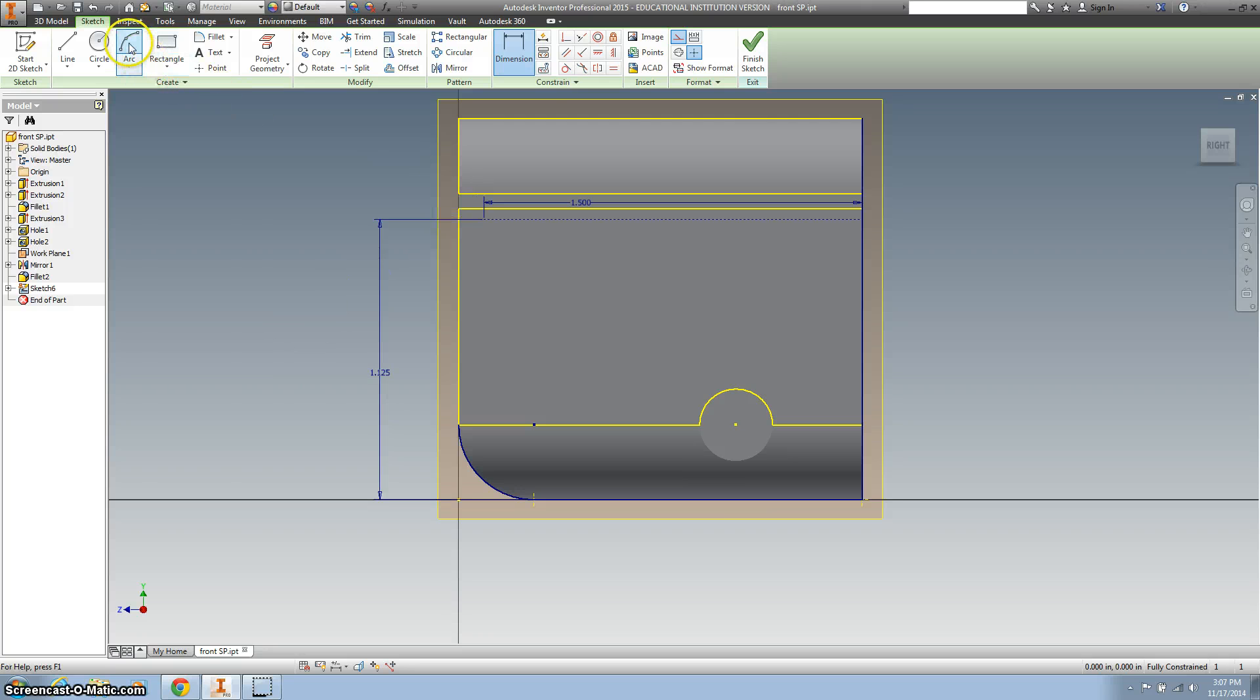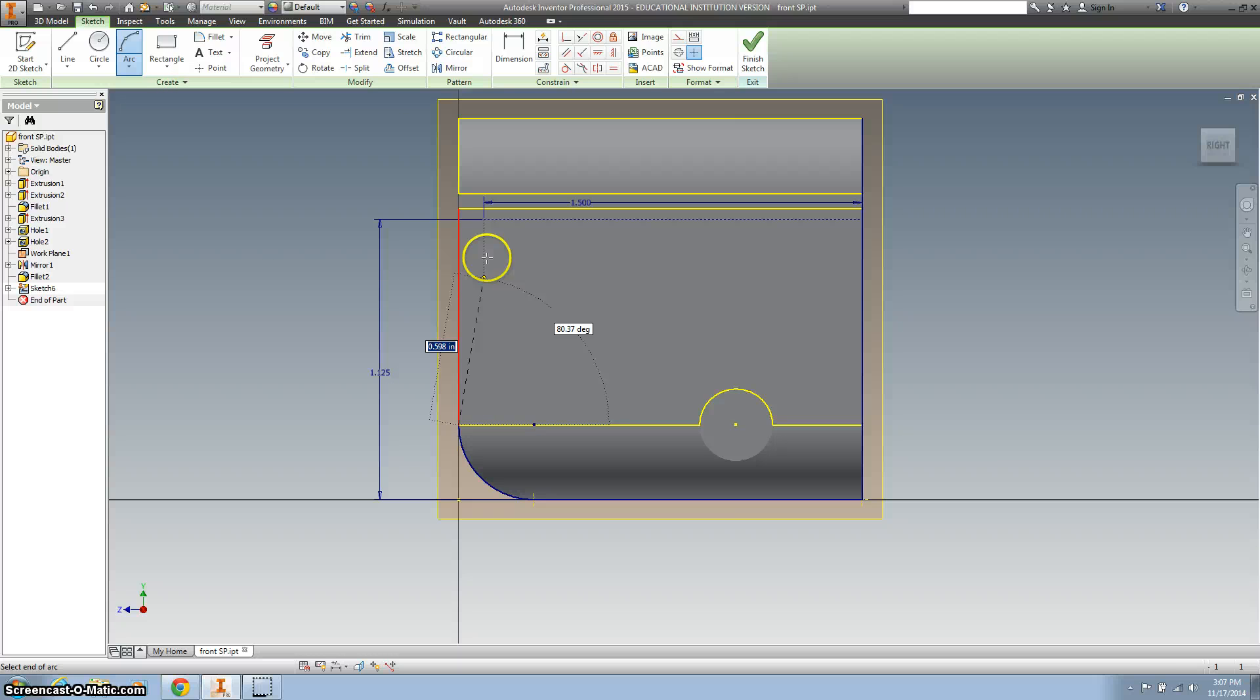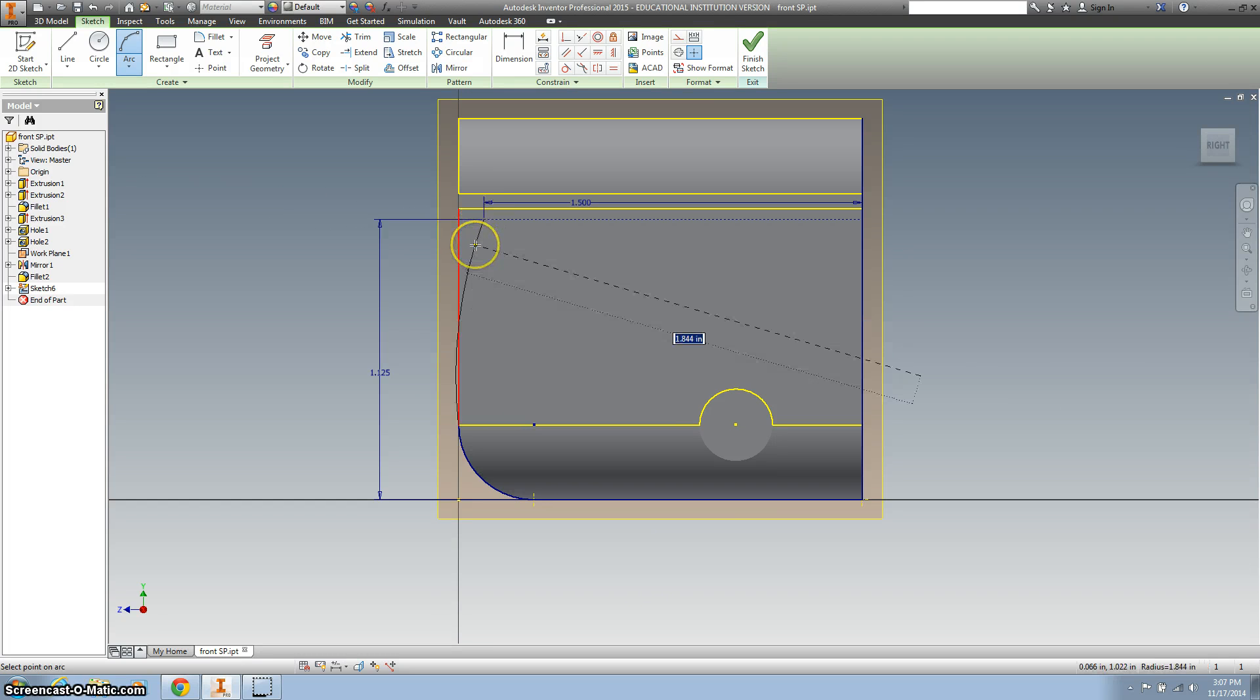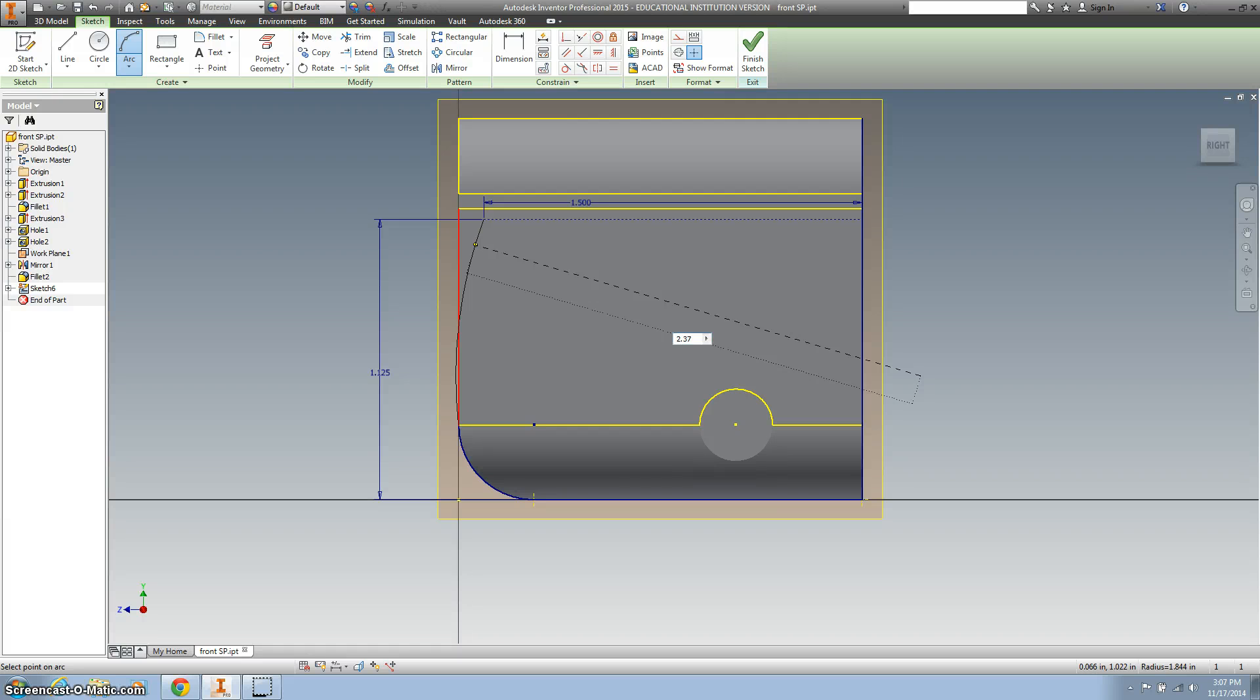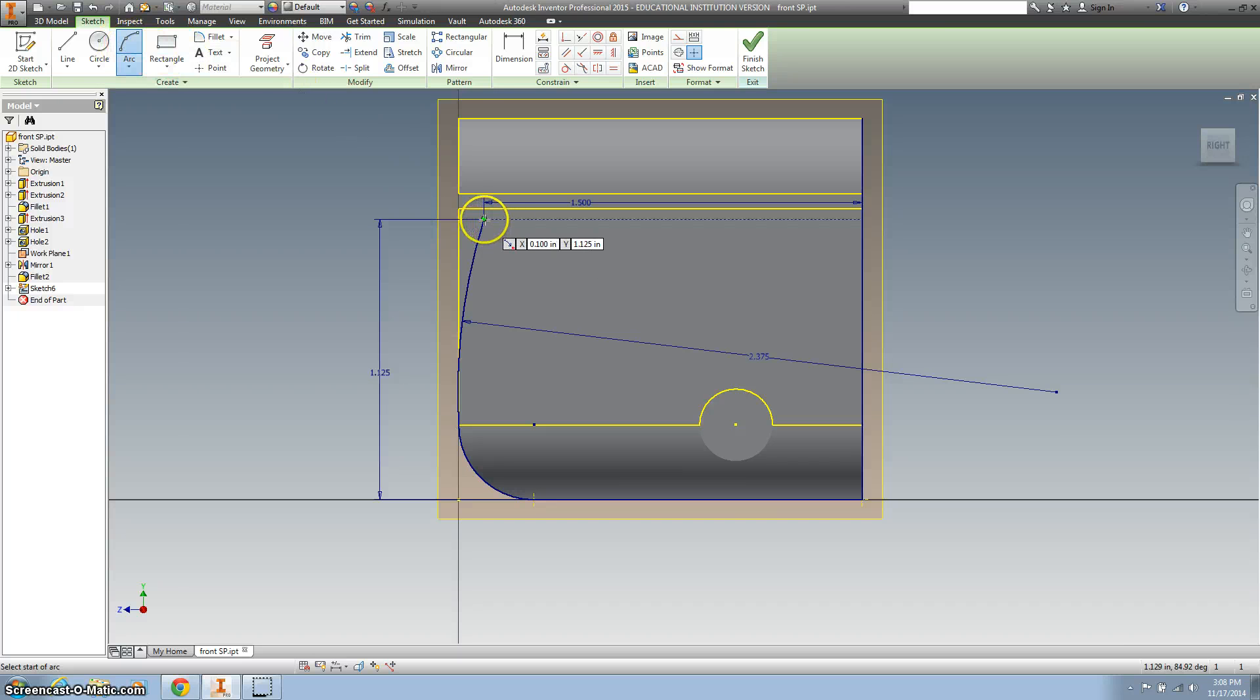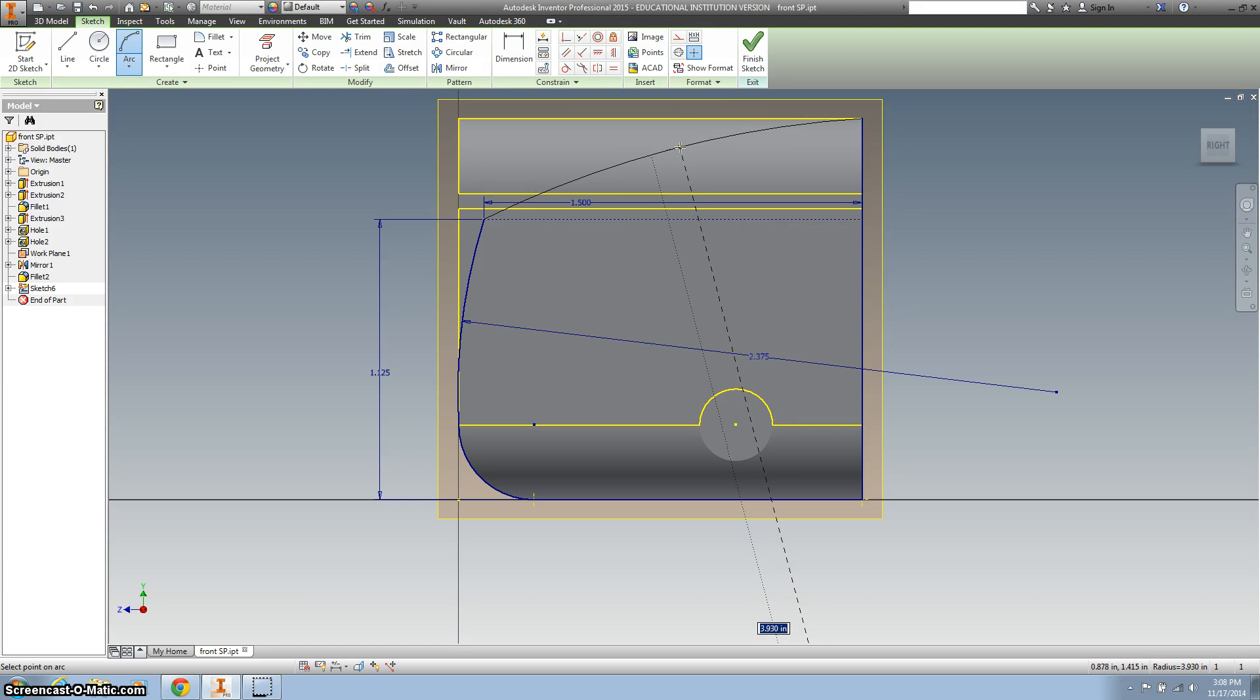Alright, now let's make some arcs and turn off our construction line. So we want the arc to go from here to our construction line. And we want to bend it out 2.375. And we want to make a second arc from where we just stopped to the top corner. And we want that to be 5.